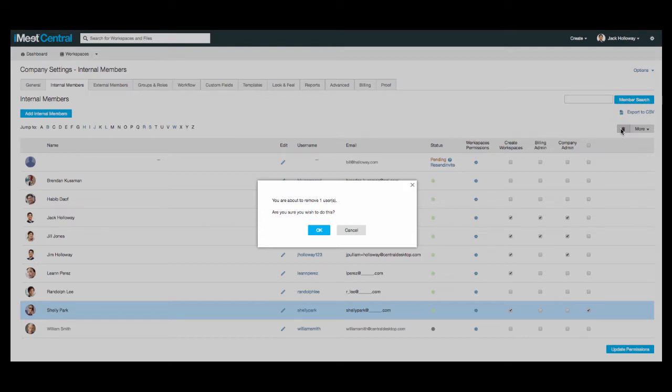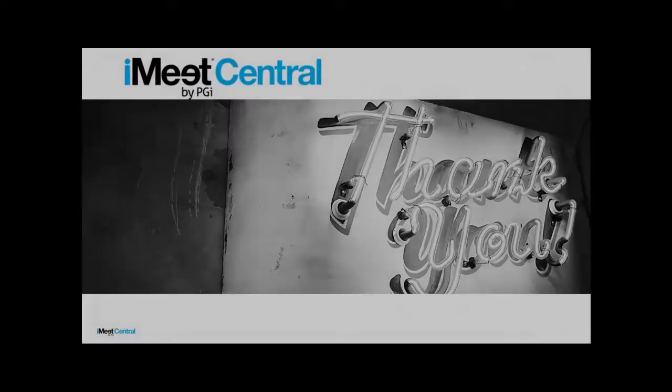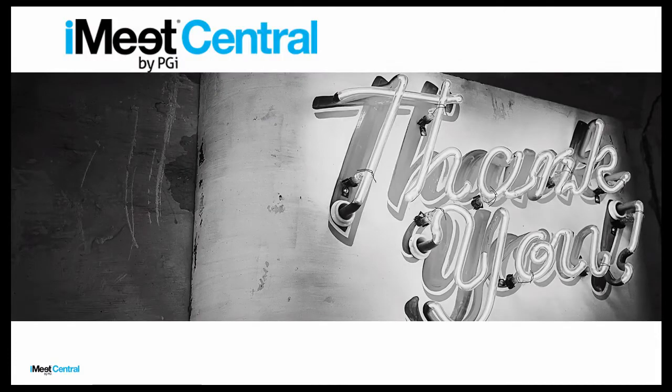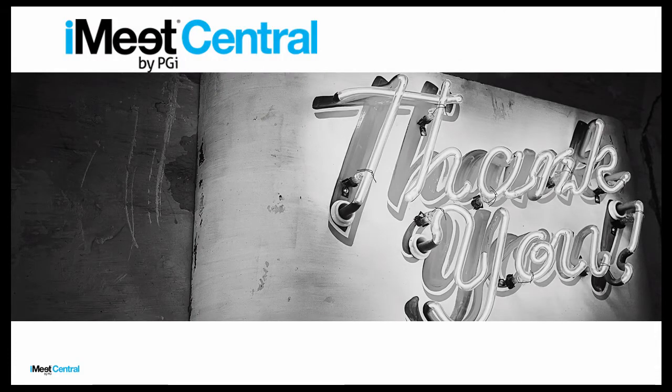For more helpful information, please visit our website at help.imeetcentral.com